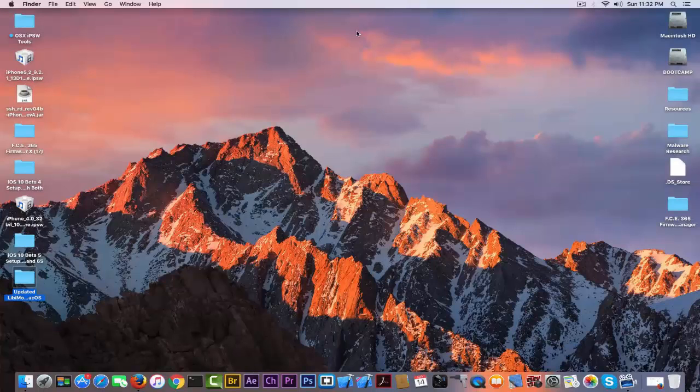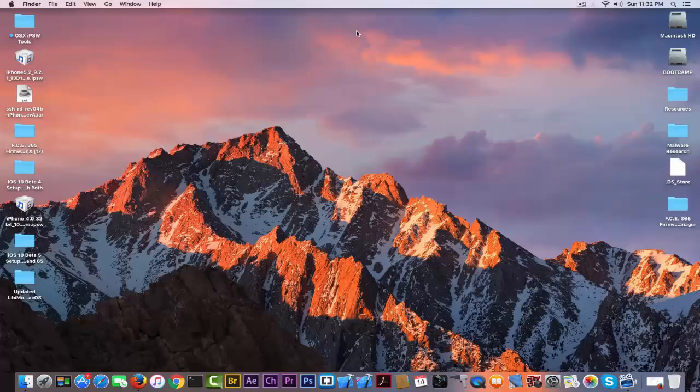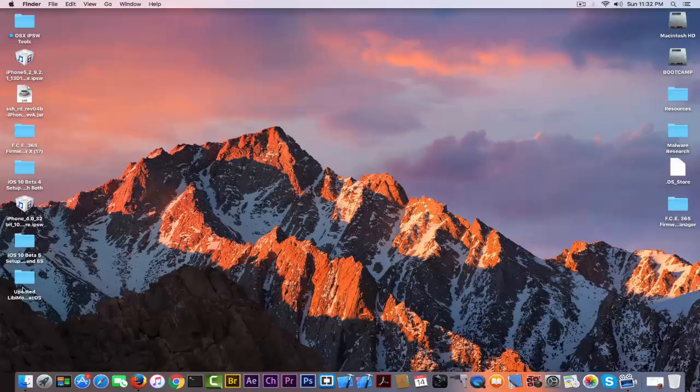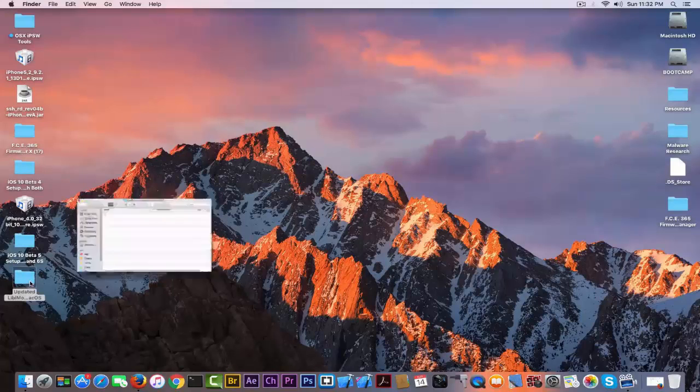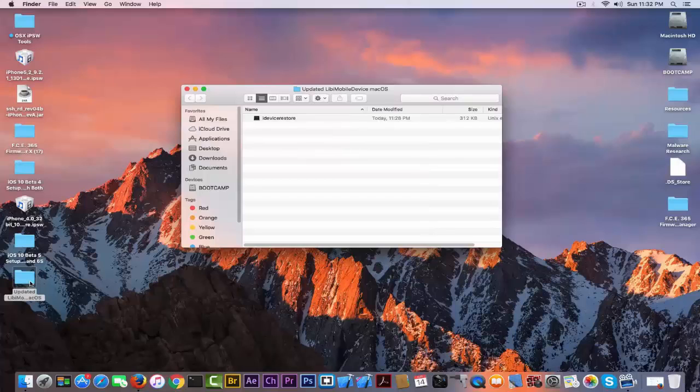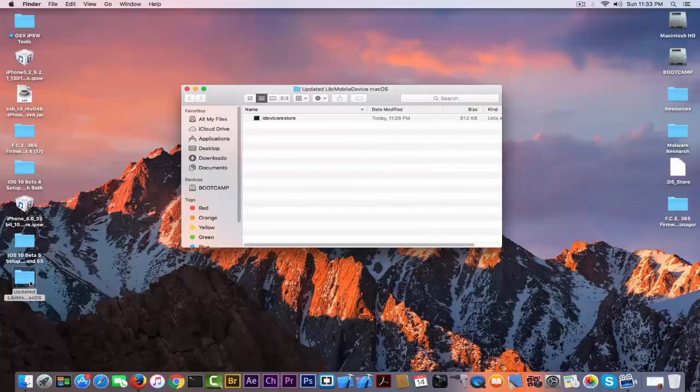What's up guys, Joesnowright here, welcome to iDevice Central channel. Today I have a very short video for you in which I'm going to release an updated version of libimobiledevice for OS X, formerly, and now it's called macOS.